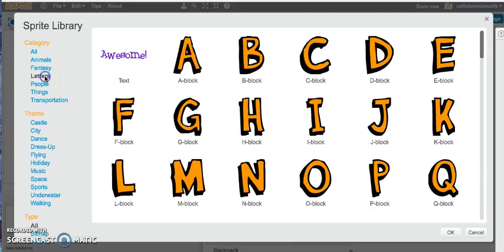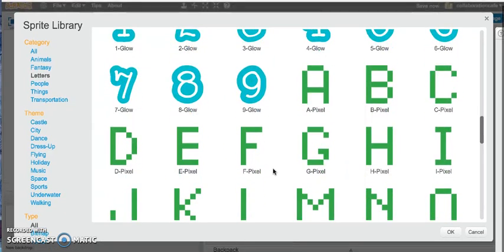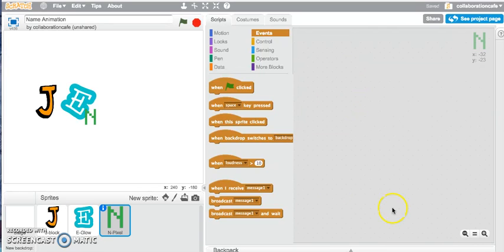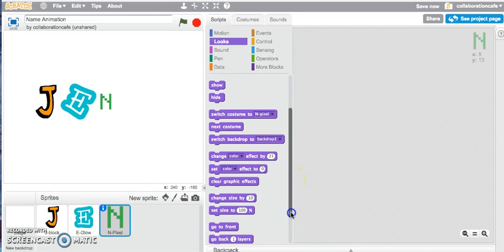Jump into my sprite library again, back to letters. Let's scroll down and try a different type of letter — a pixel letter N. I'll move that across next to my E. For my letter N, let's have a look at the change size blocks. I'll jump into my looks tab and scroll down, then drag and drop the change size by 10 block. I'll click onto it and you can see it's changing size by 10 points.